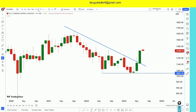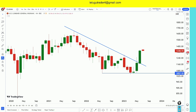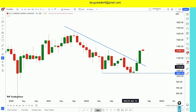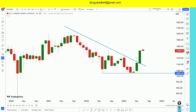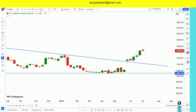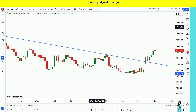Here is the monthly time frame. First of all, we have to identify this support. We have to approach the market at support. Now, we have to switch to a weekly time frame.